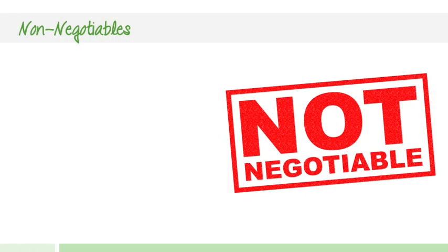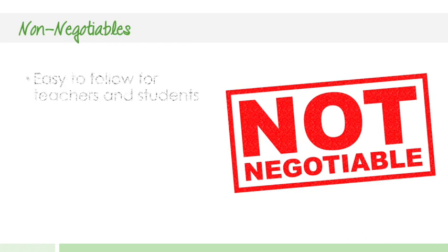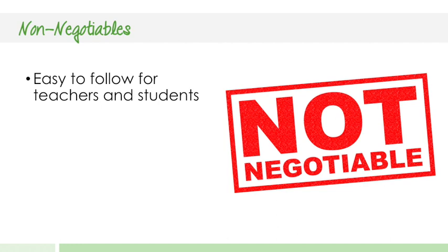First of all, the non-negotiables we set out when building these labs were: one, they needed to be easy to follow for teachers and students.